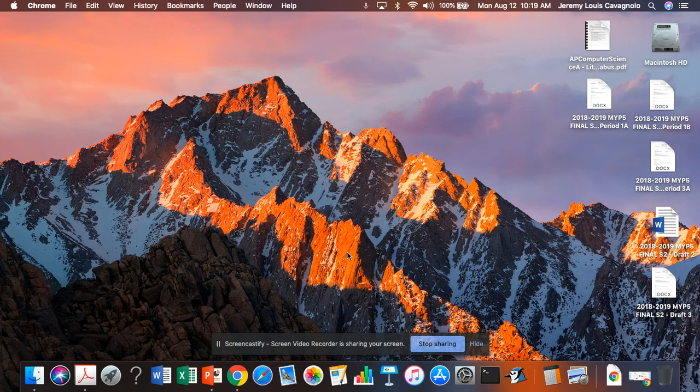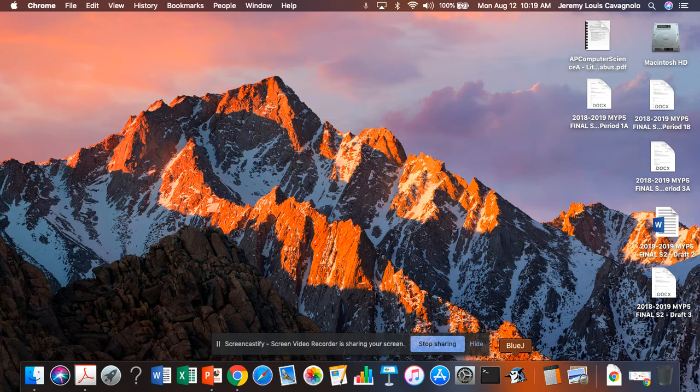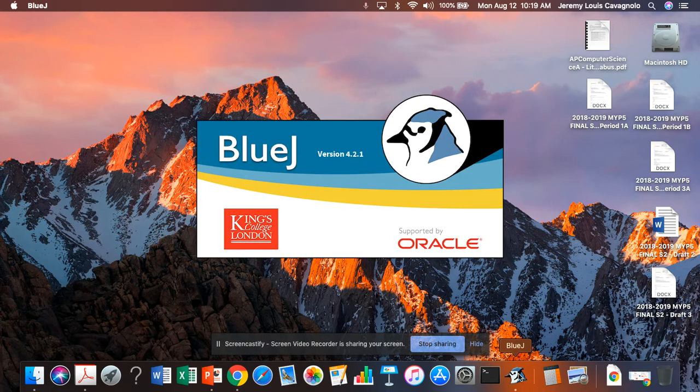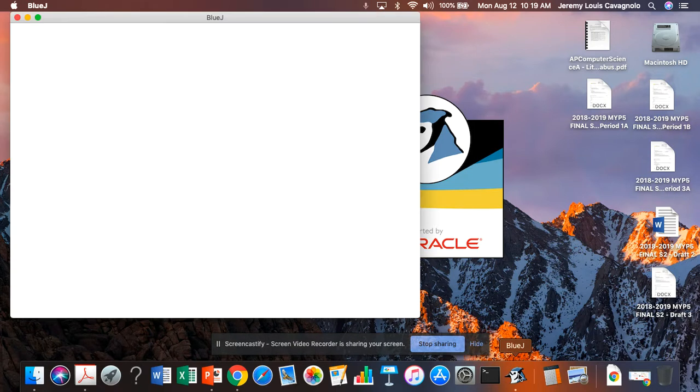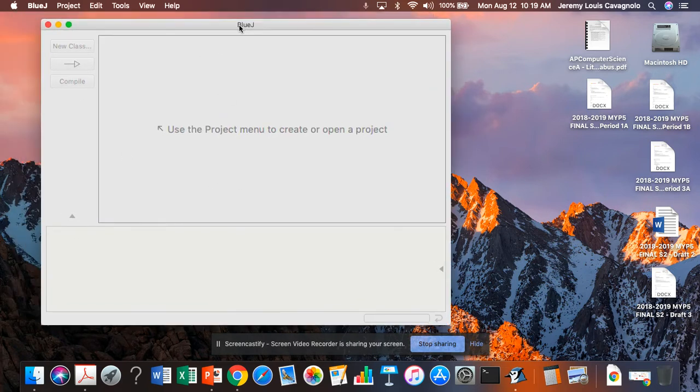So in this second video, we just installed BlueJ on our computer and now we're going to write our first Java program. It's a very simple program, just has a single line of output. You're going to get started by launching BlueJ. You should see this little development environment pop up.